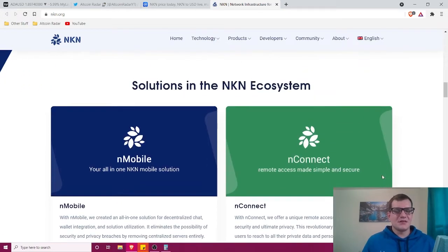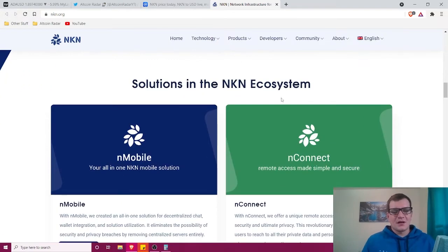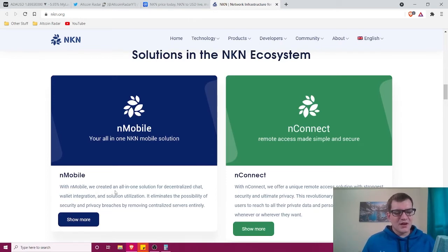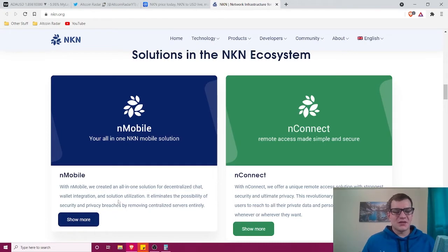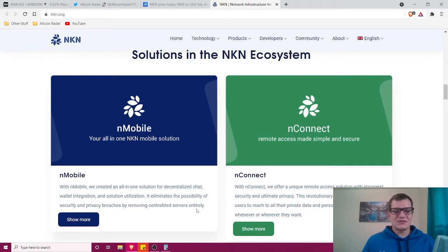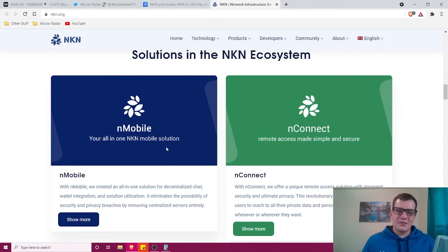Solutions in the NKN ecosystem include nMobile, which is an all-in-one solution for decentralized chat, wallet integration, and solution utilization. It eliminates the possibility of security and privacy breaches by removing centralized servers entirely. That's pretty interesting—I've never heard of that before.